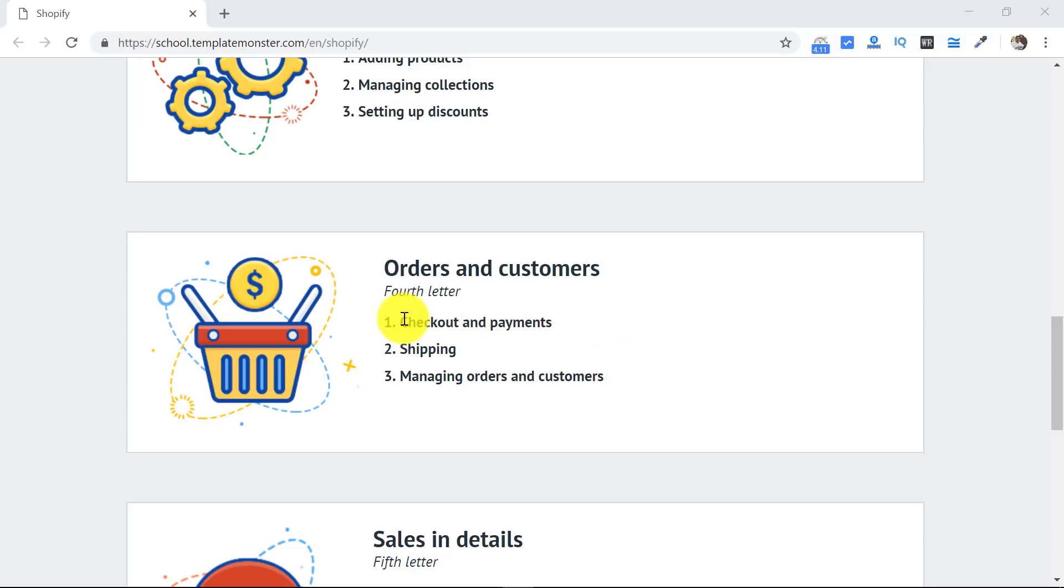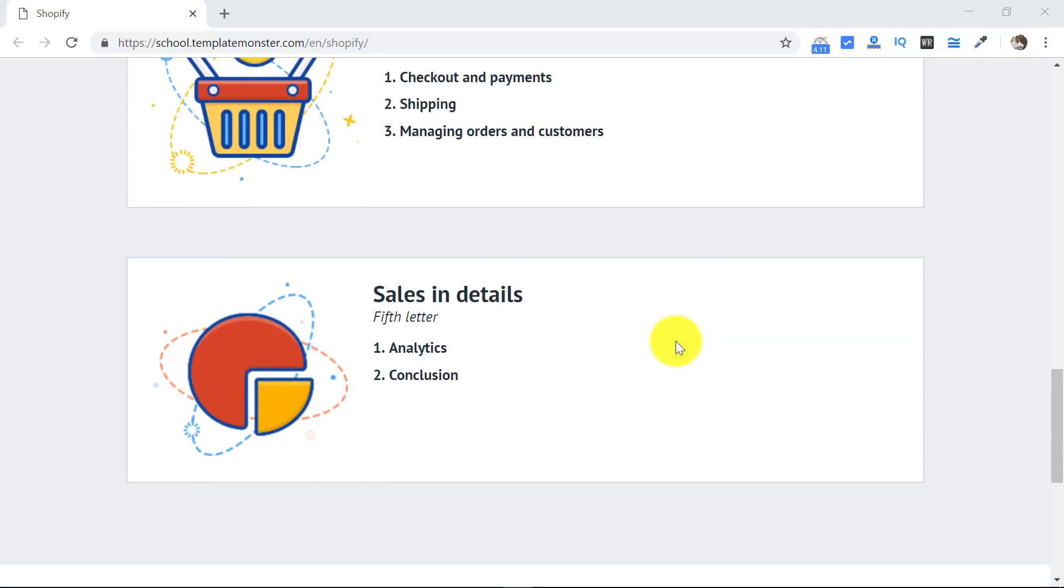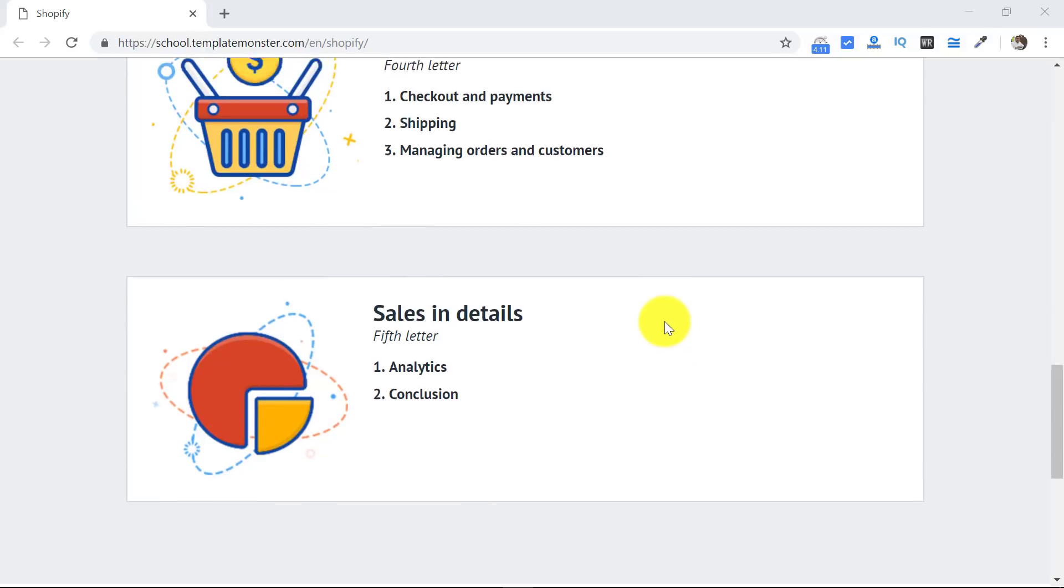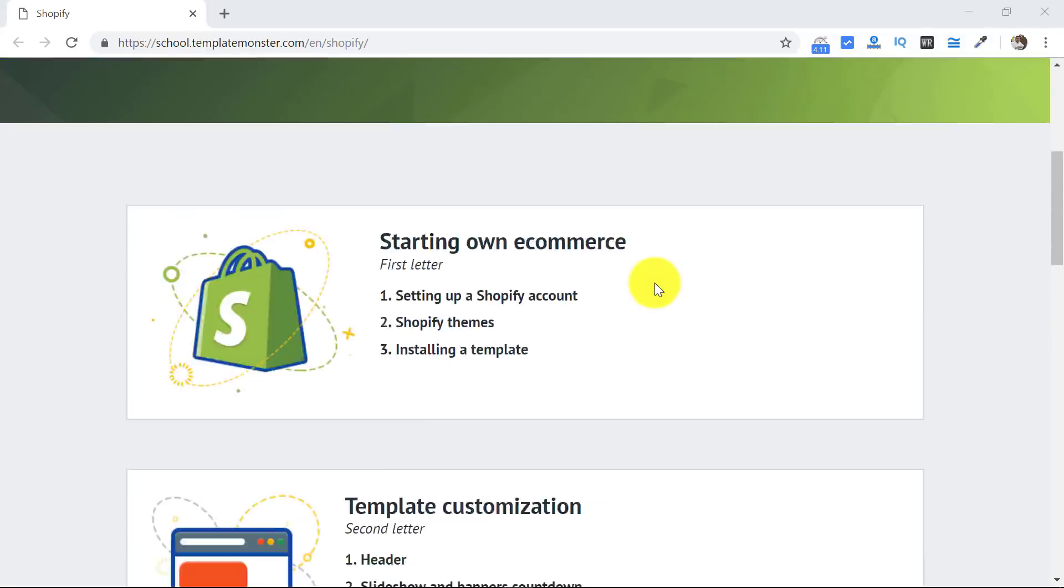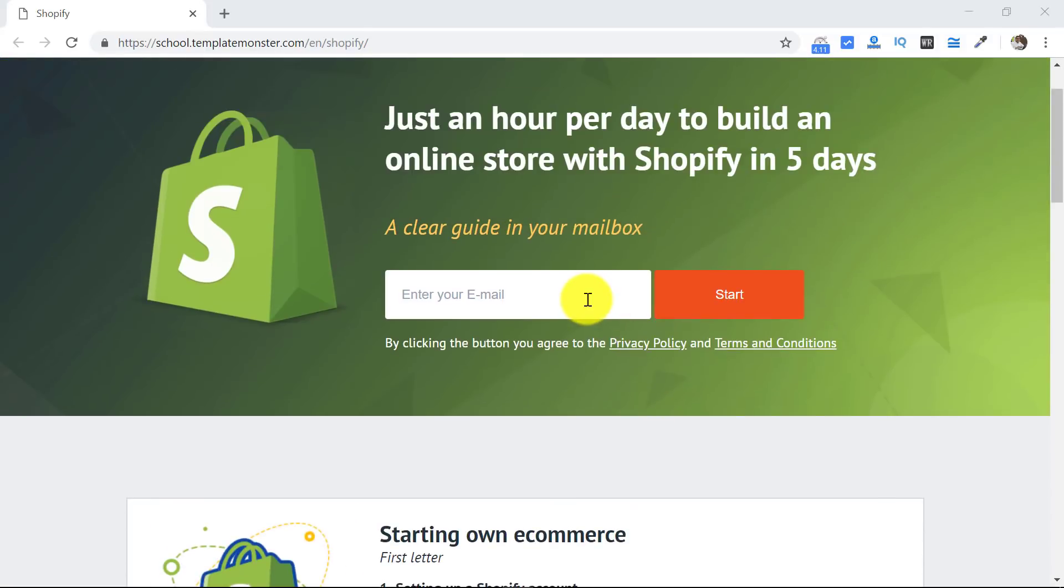On the fourth day you will learn about online payments and checkout, shipping, managing orders and customers. And on the fifth day you will learn about the analytics. This is one of the best Shopify courses that you can get, and that too free.